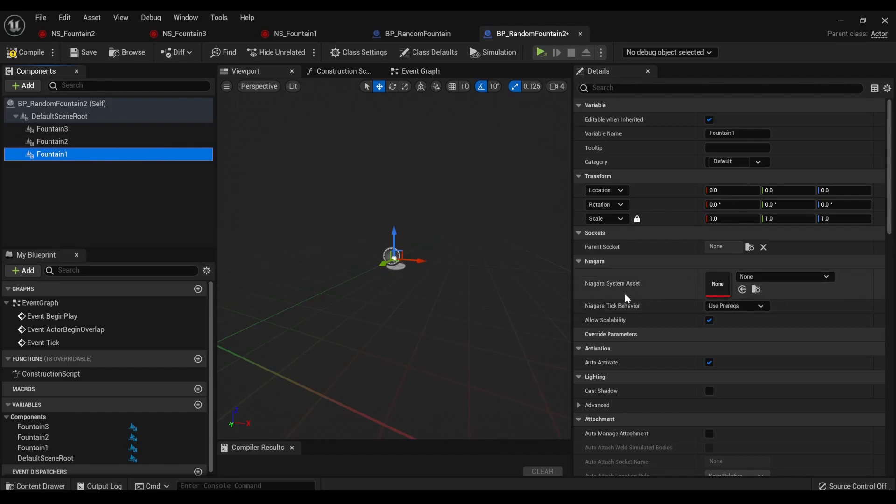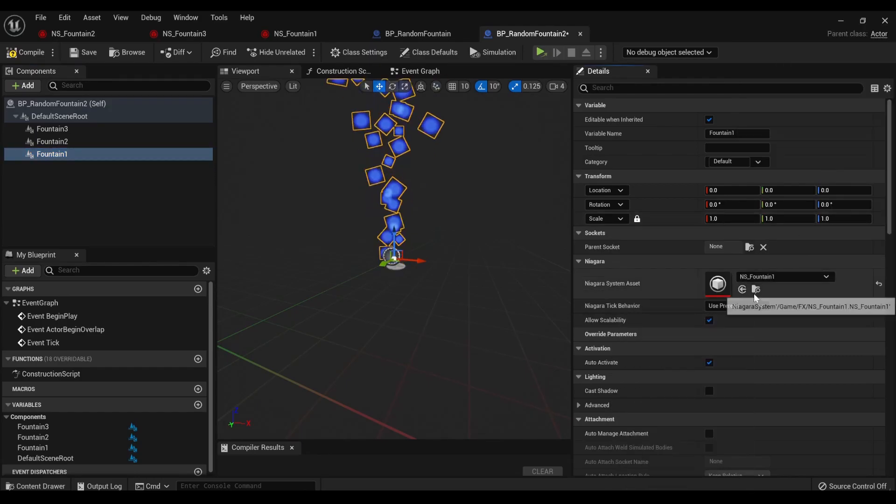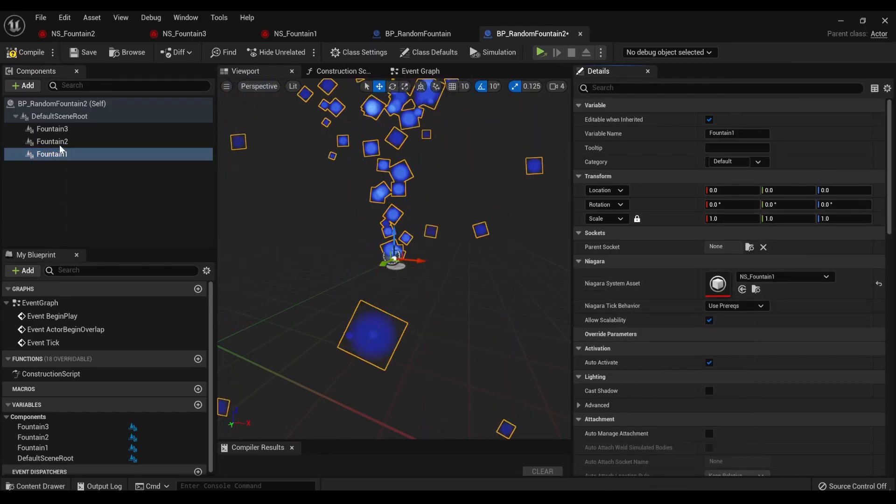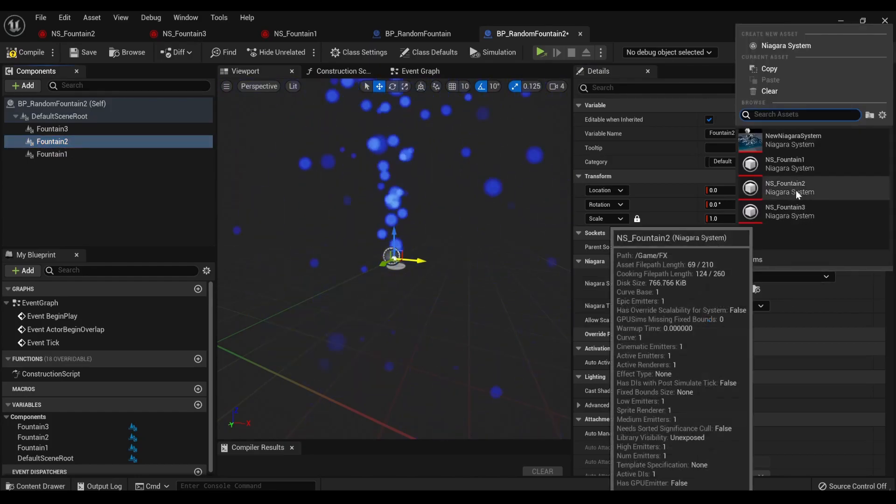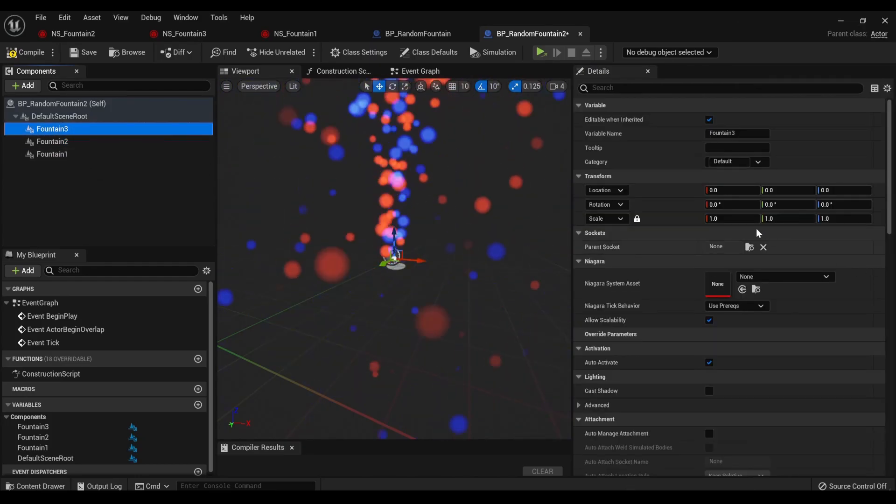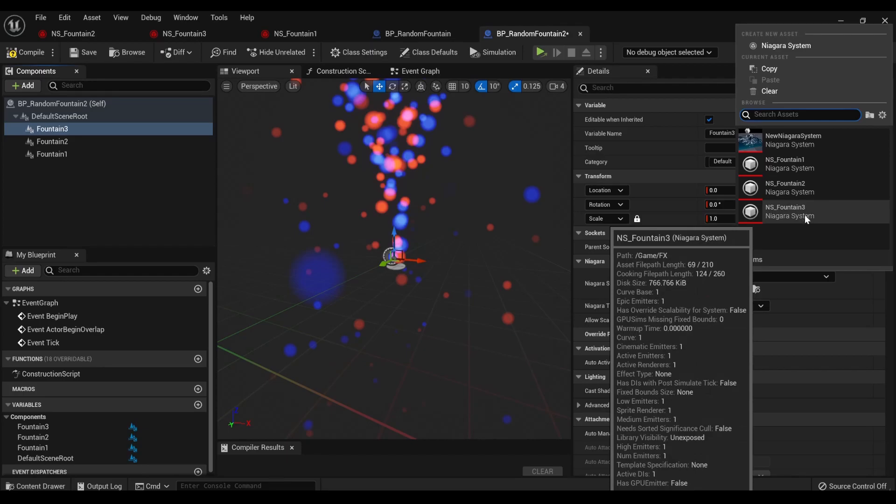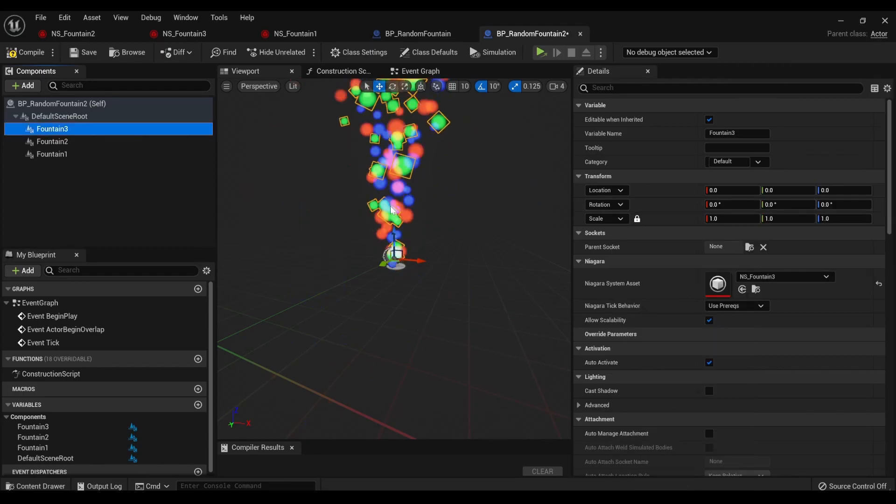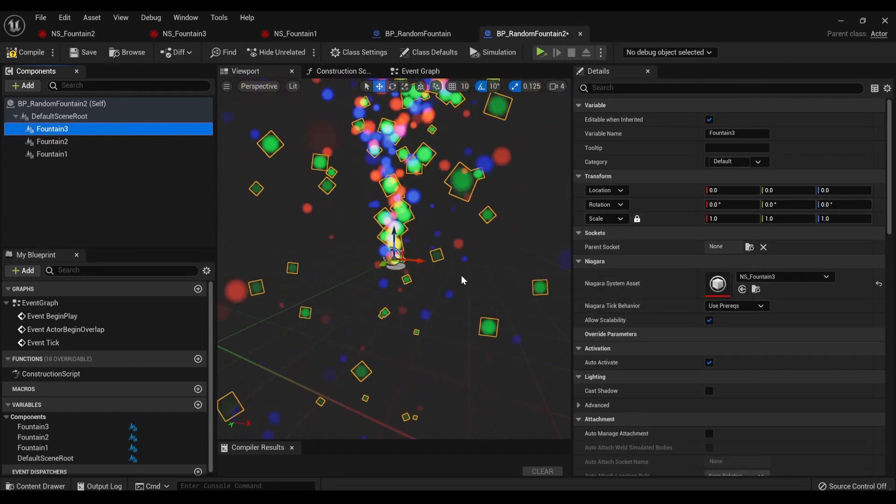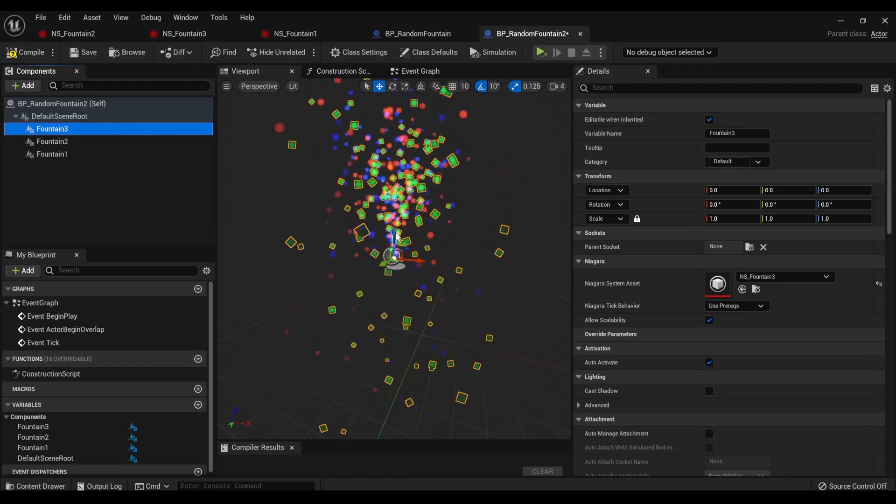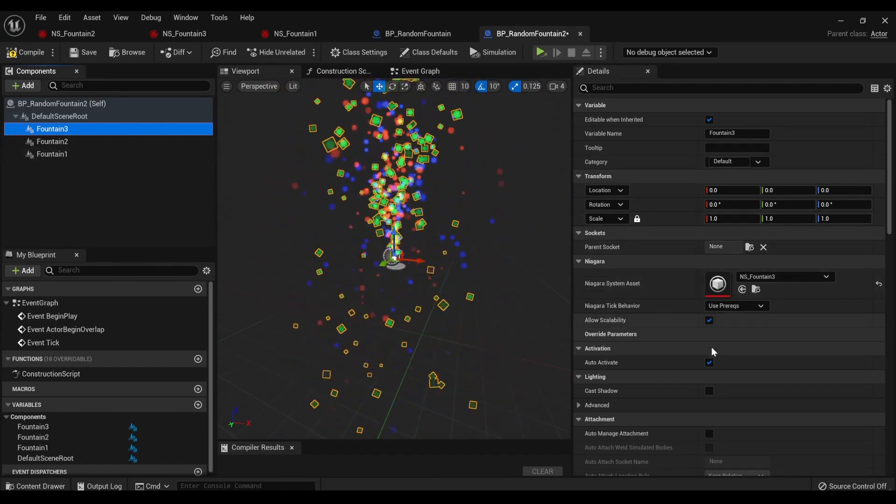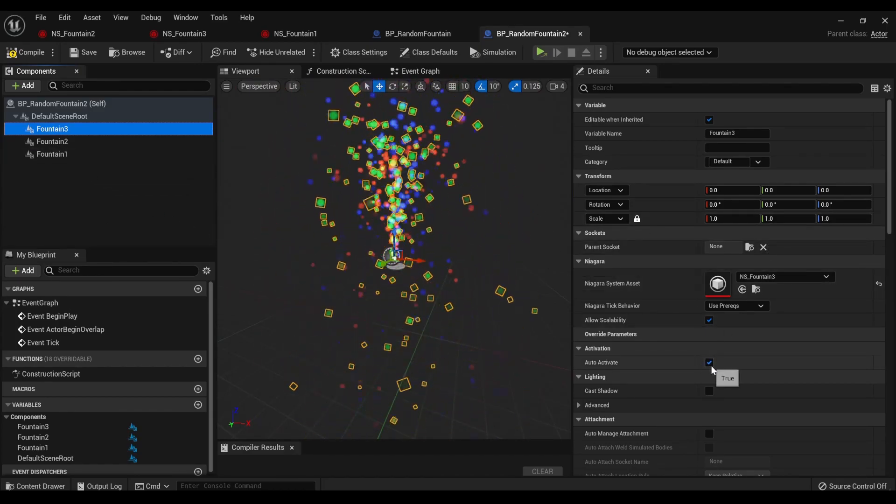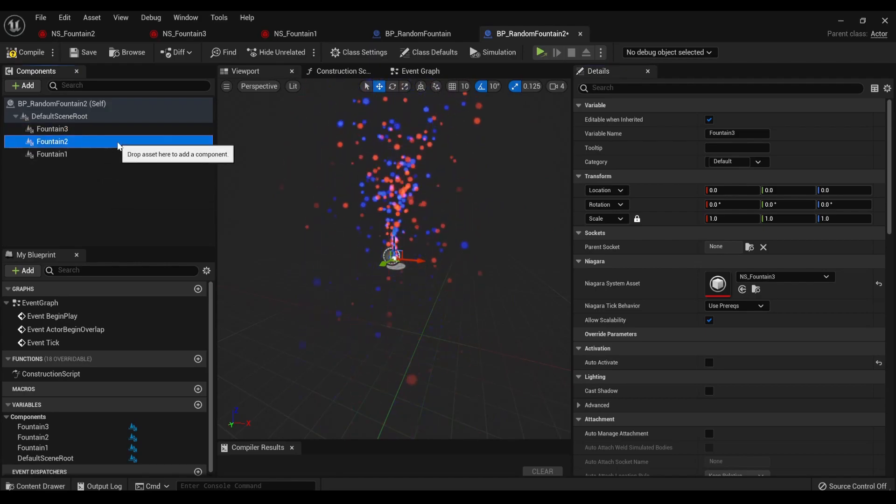And then in Niagara System Asset, we're going to grab Fountain 1, Fountain 2, Fountain 3. We're not done here, because we actually don't want these all activated all at once. So, we're going to make auto-activate false.